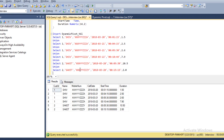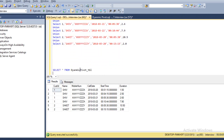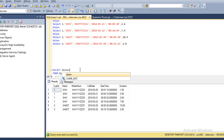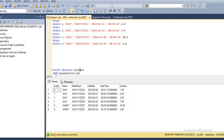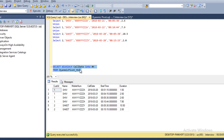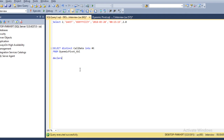First of all we need to put unique values from this table into a temporary table. So we can use the distinct keyword and then select call date into #temp. So unique values will be inserted in our temp table. Now we have to declare a variable — declare @col as varchar max. This is the column name variable we will use to store column names dynamically.